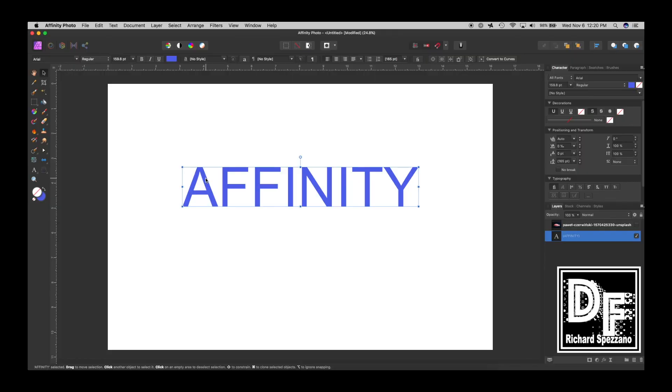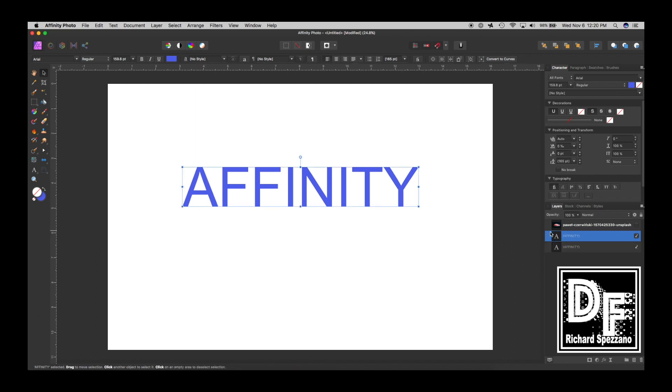Here we have Affinity, and if I ever want, let me just duplicate that just so I have the original, because everything I'm going to be doing right now is destructive, and once you do it, you can't change the text, so be aware of that.